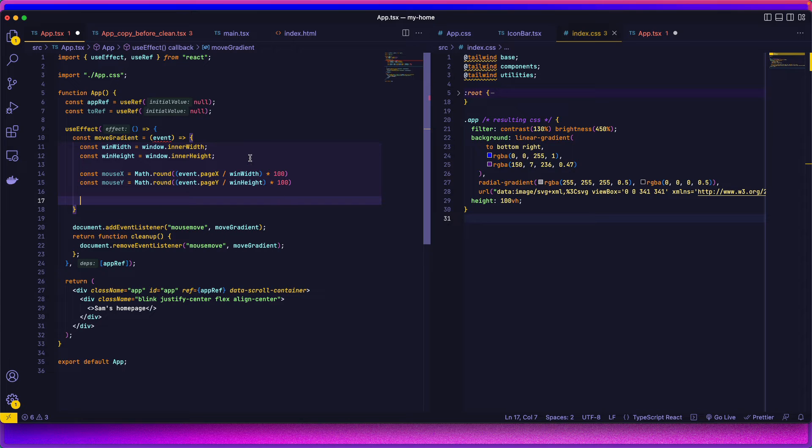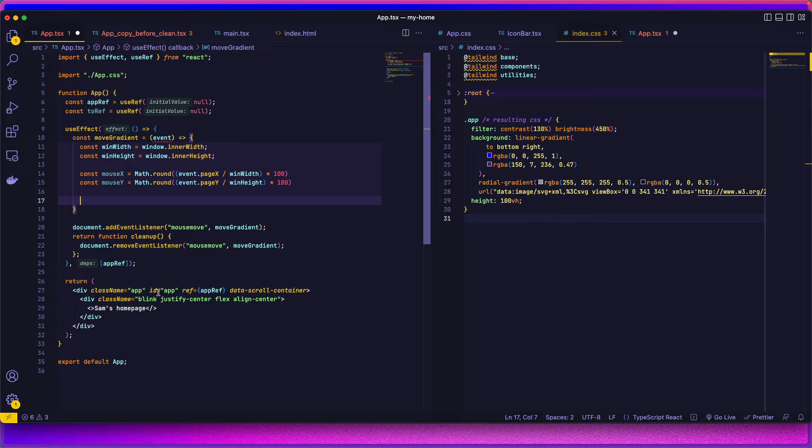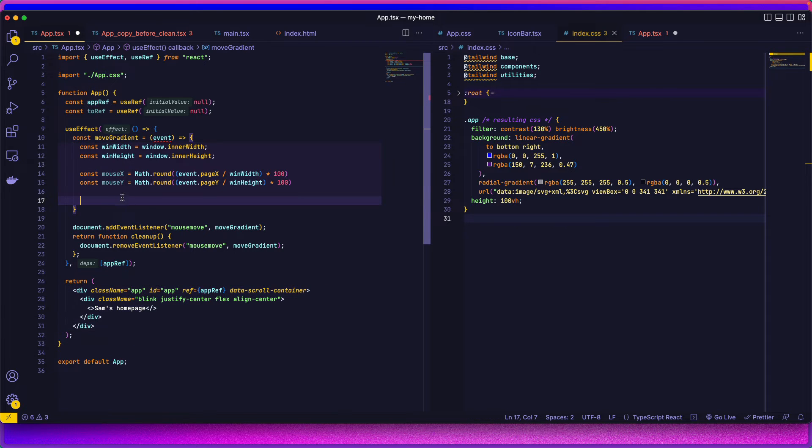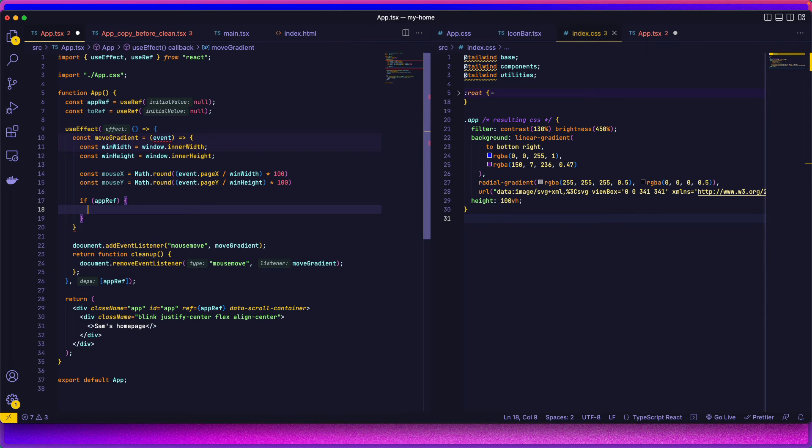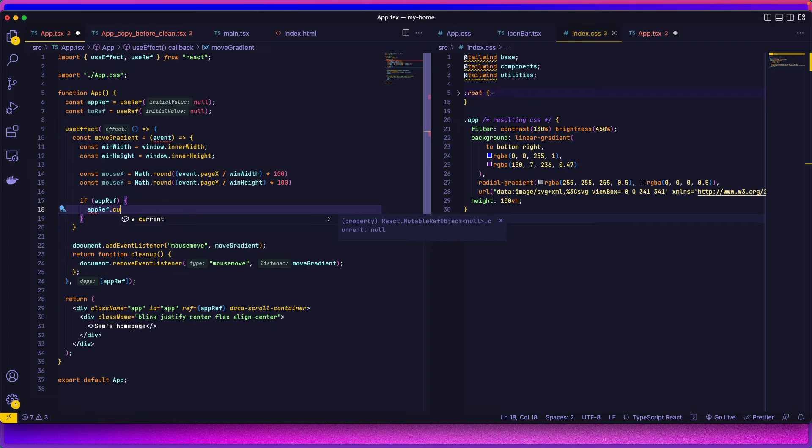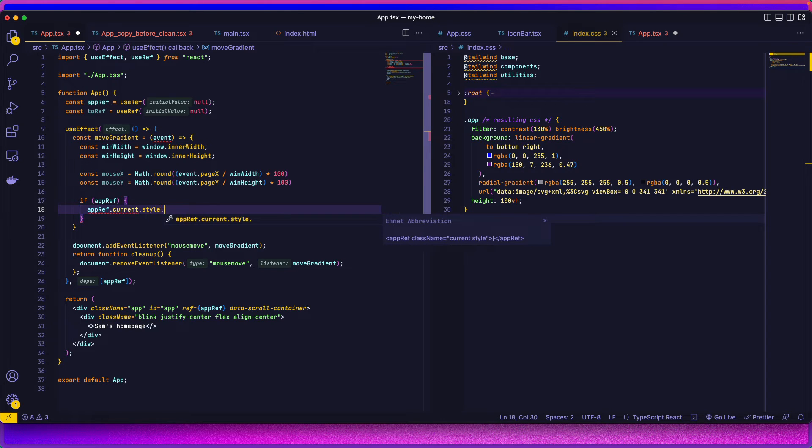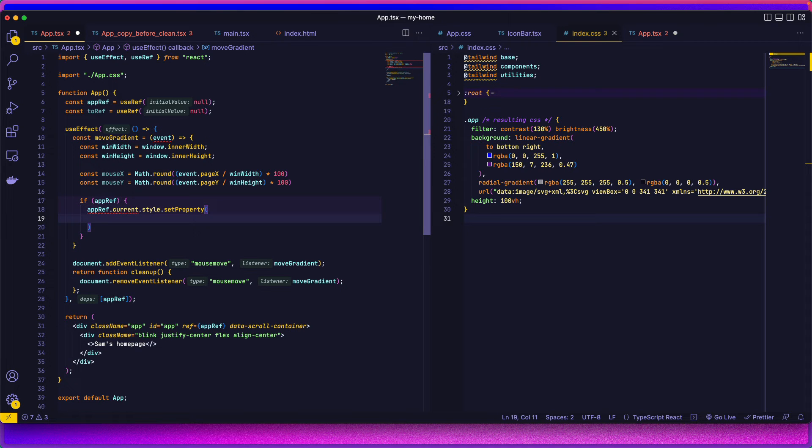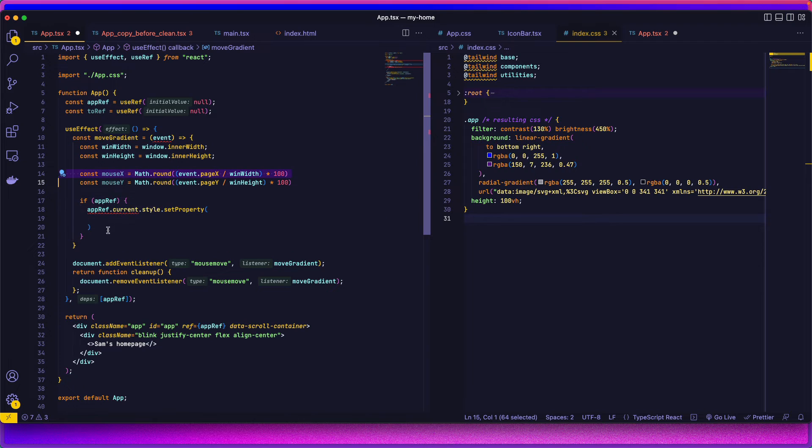Next up, I put a reference on this div. So the one that contains the gradient, all the gradient classes. So I'm going to do if appref current style and set property. And so here we're actually gonna set this value onto the div and then grab it in the CSS.